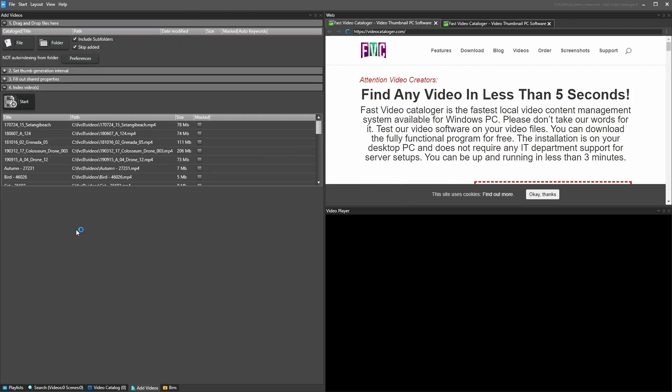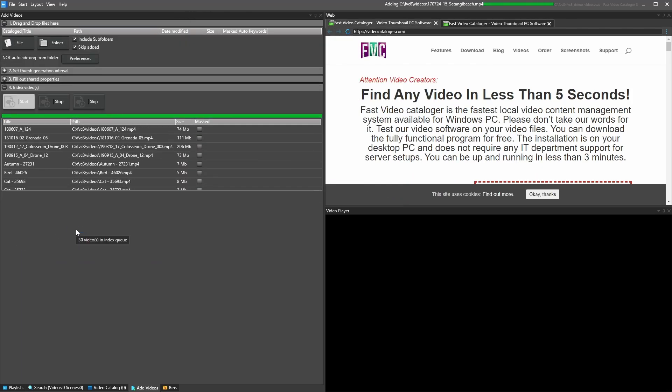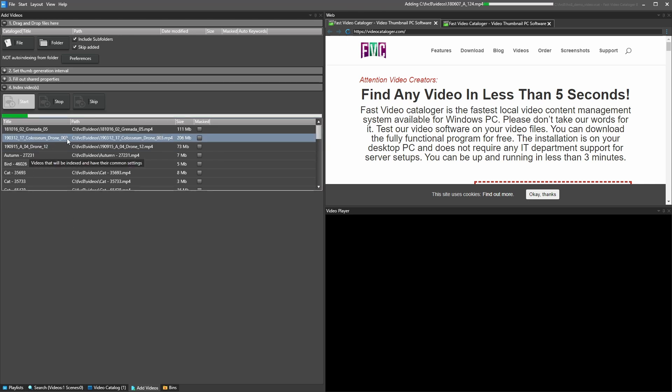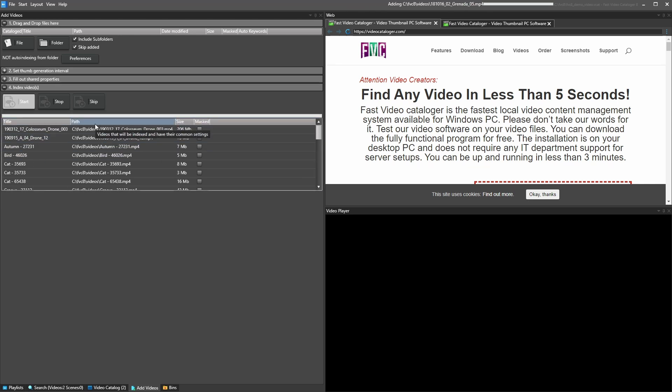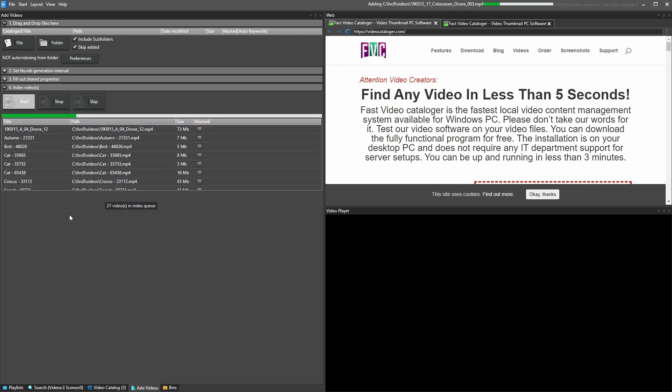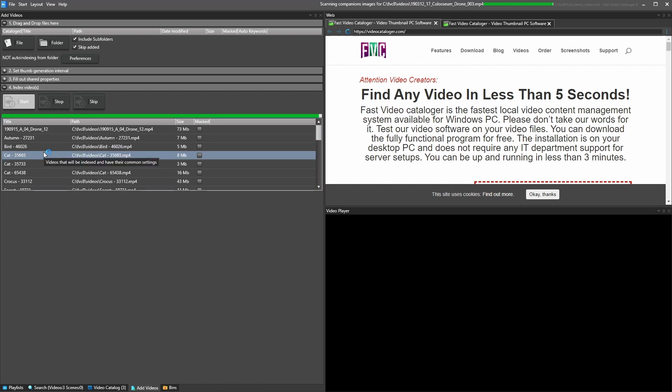Once a video has been indexed, it will be searchable in your catalog. Indexing for the first time can take a bit of time. Just let the program work in the background until completion.